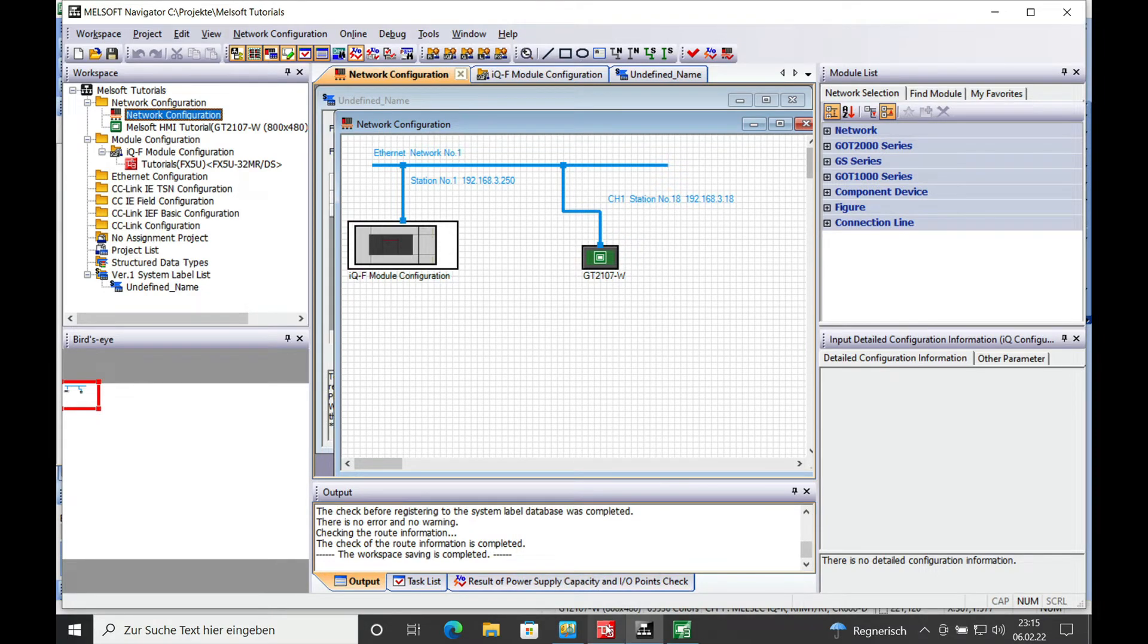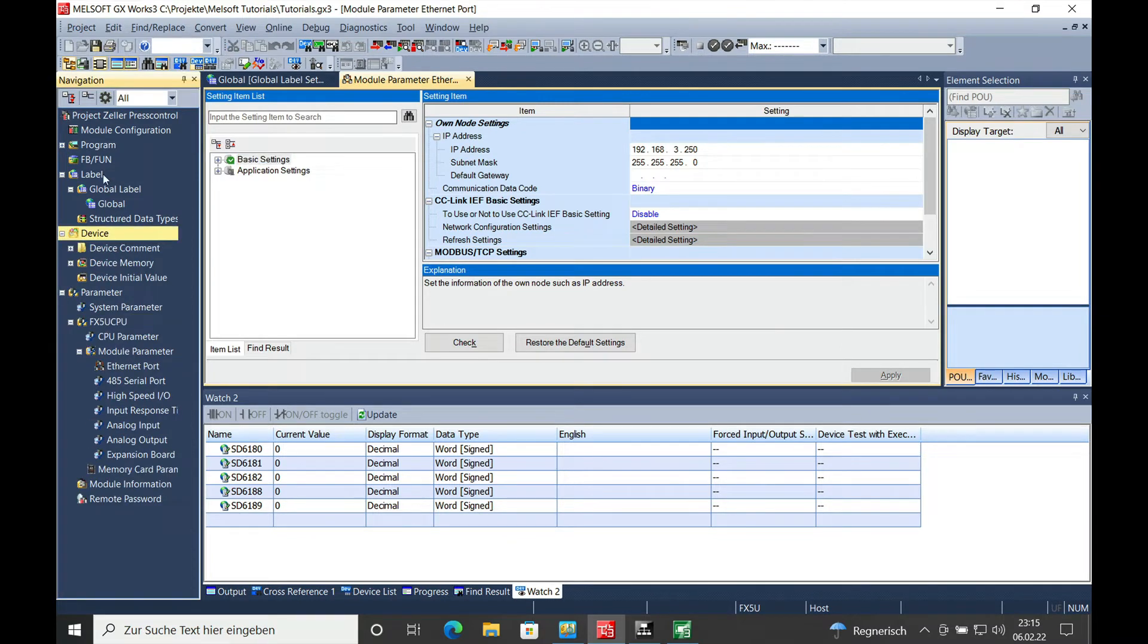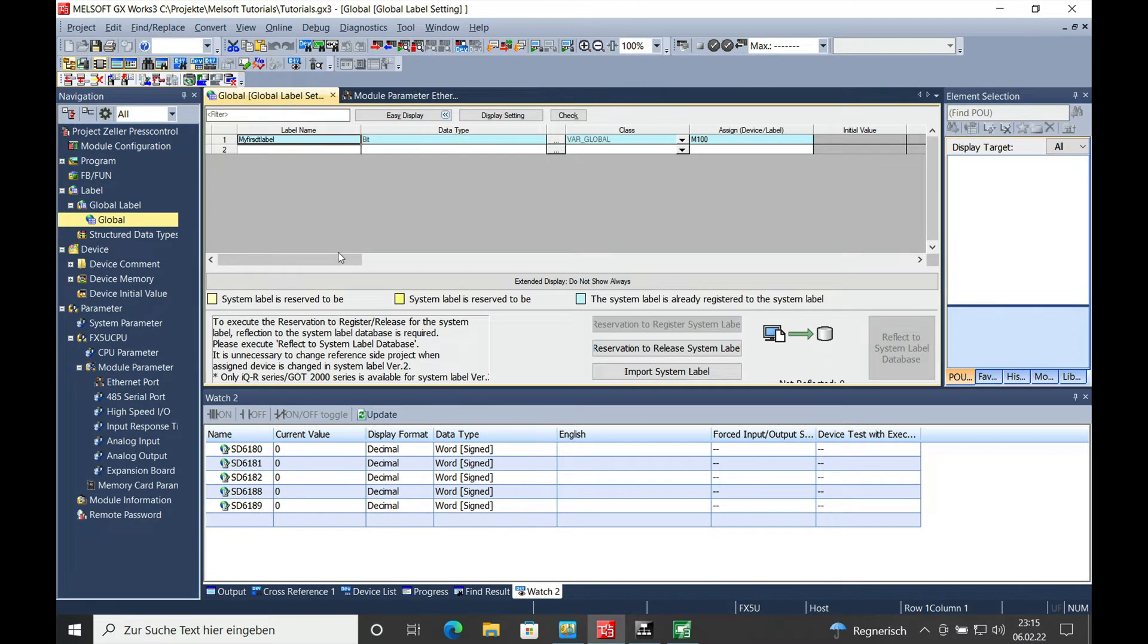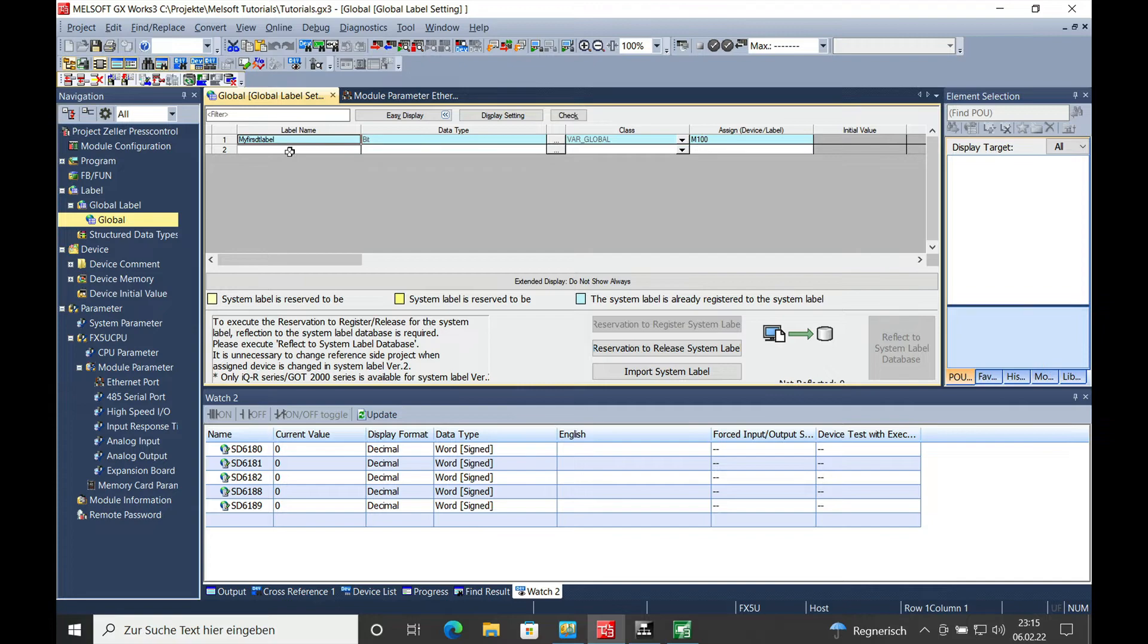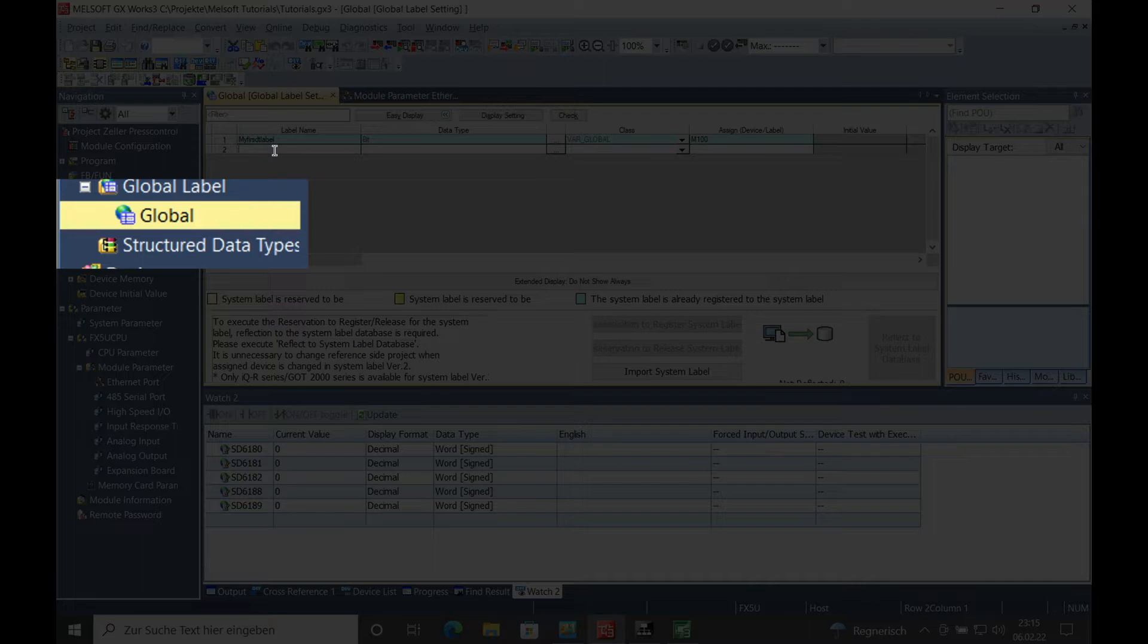On the label, the global label, I have set up one label for you already which is already working. And in the global label setting, you set a label which I name just my second label.